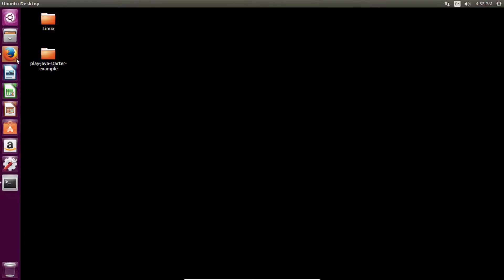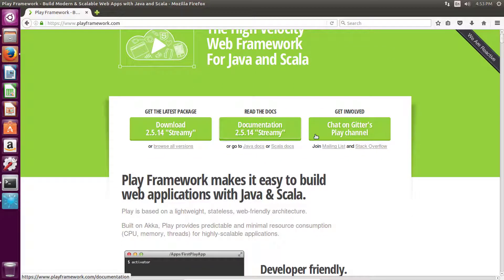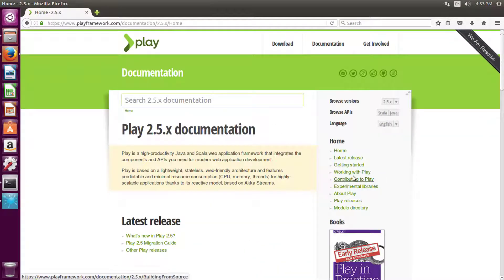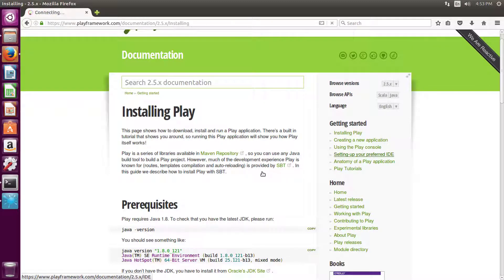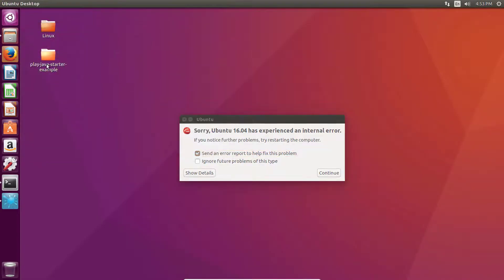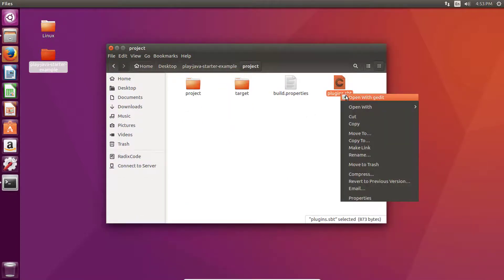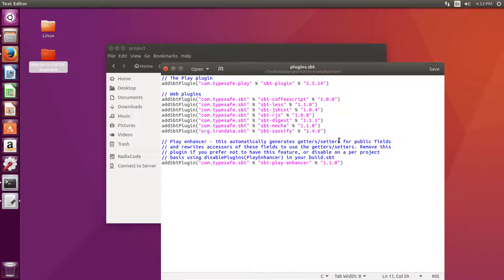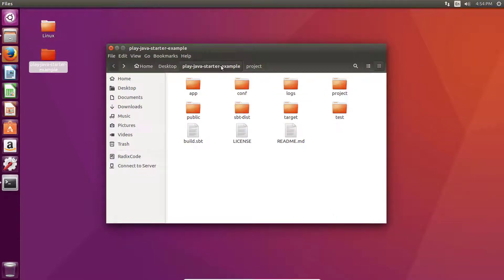Eclipse IDE is ready. Now let's set up our Play project for Eclipse IDE. Go to the documentation, go to the Getting Started page, then click on setting up your preferred IDE. Copy this line, go to your project directory, open the plugin.sbt file, and add this line, then save and close it.